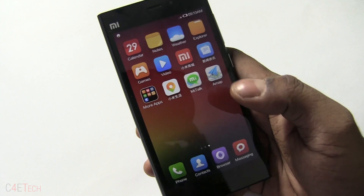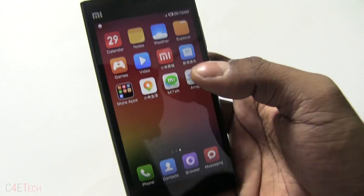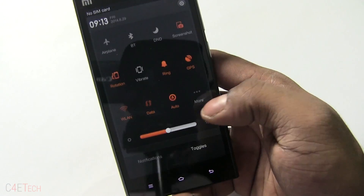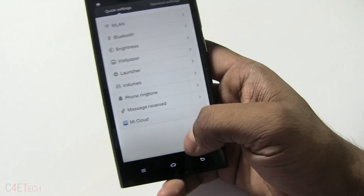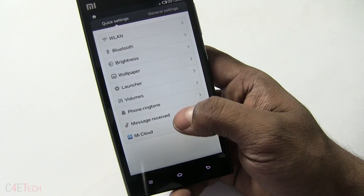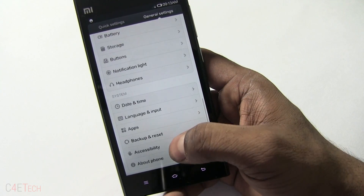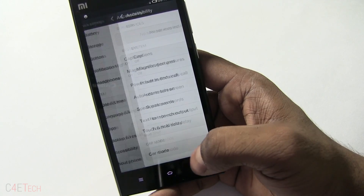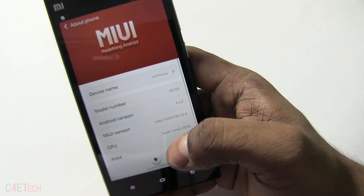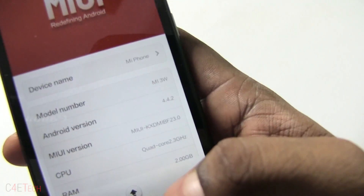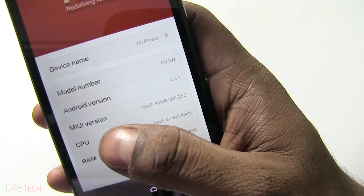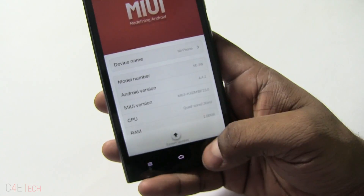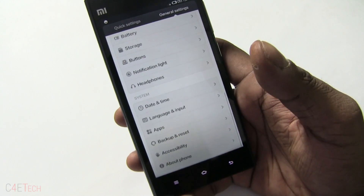The first thing you need to do is head over to Settings, then About Phone, and check the number here — MIUI version 23. So that's the build number you'll need to match when downloading your files.